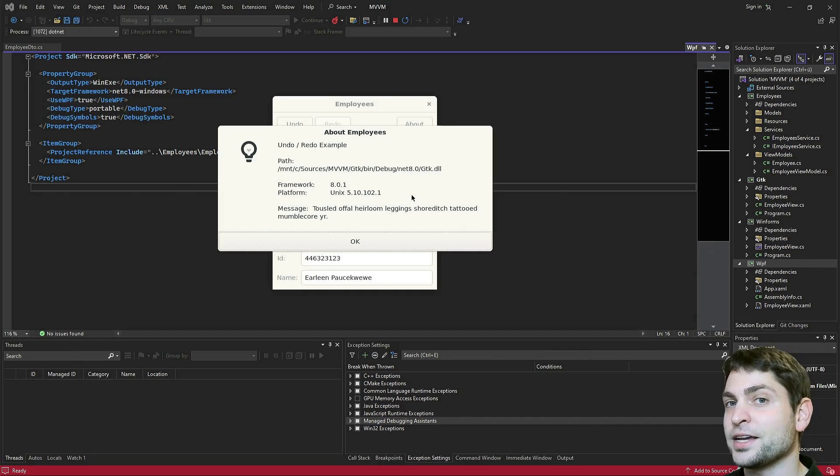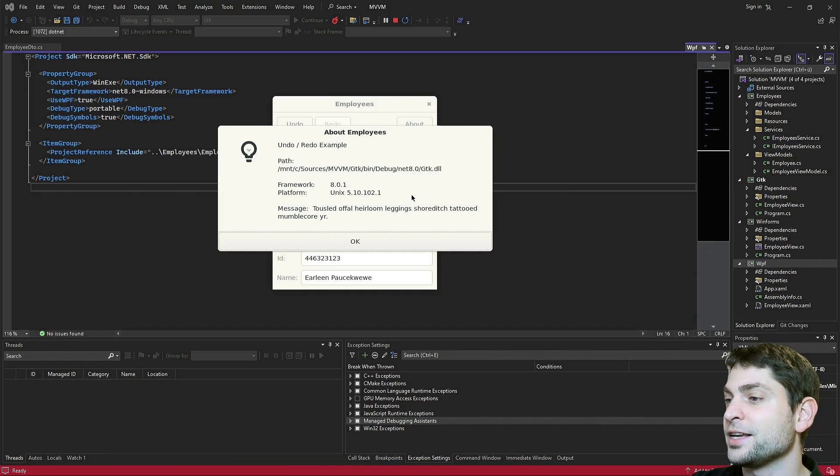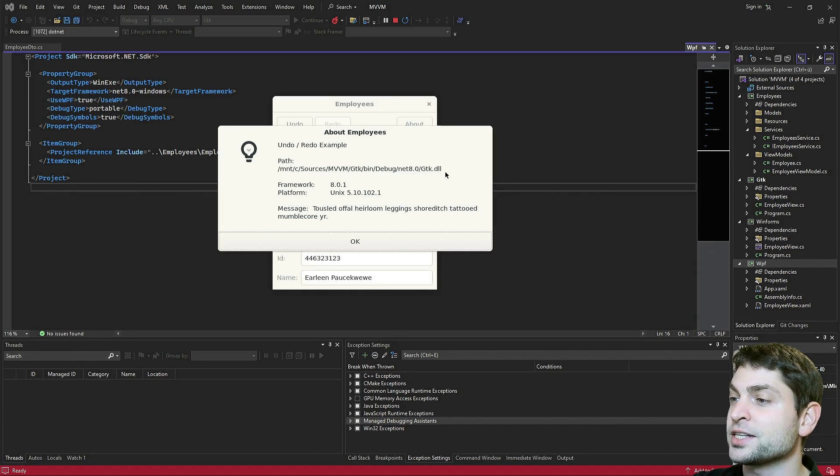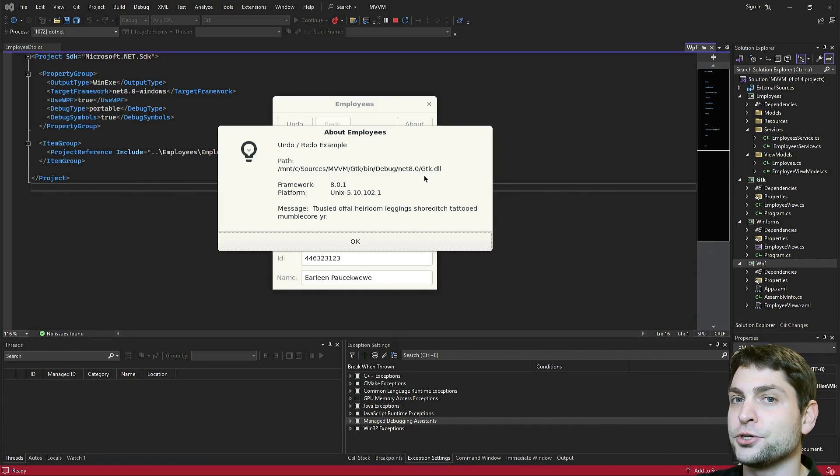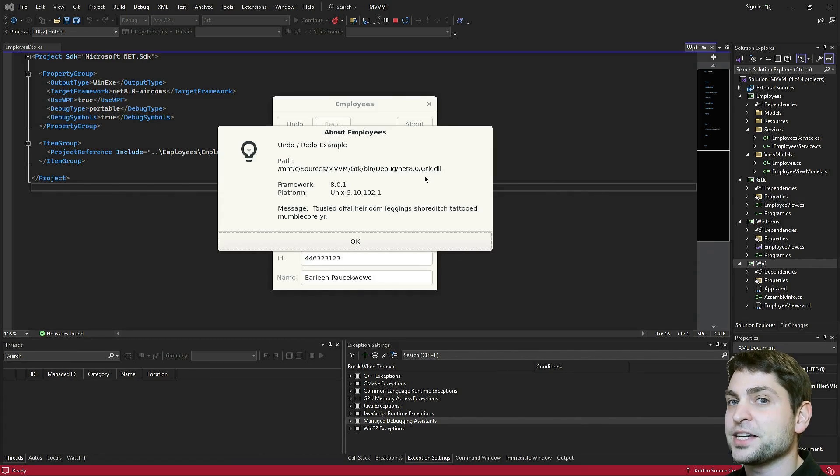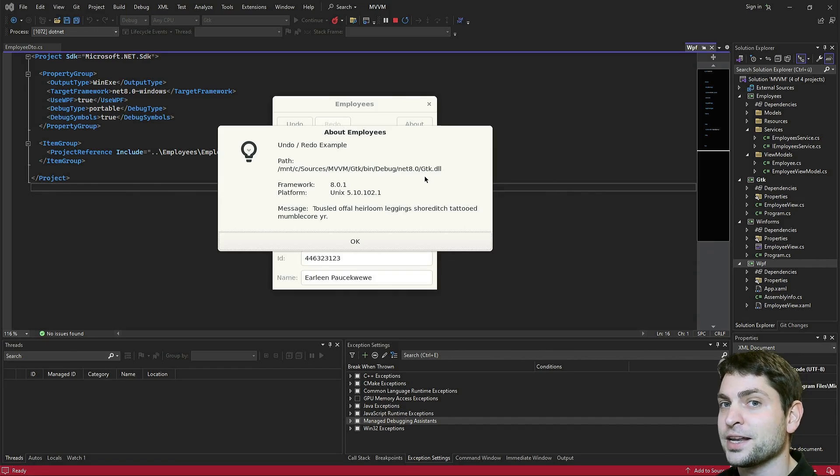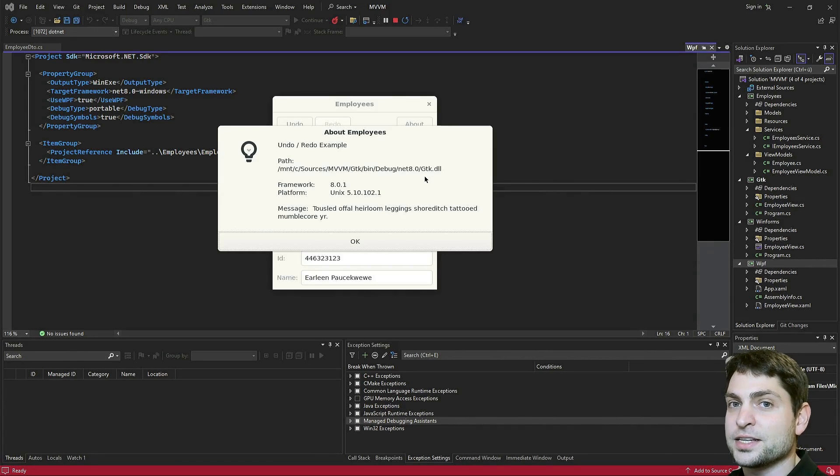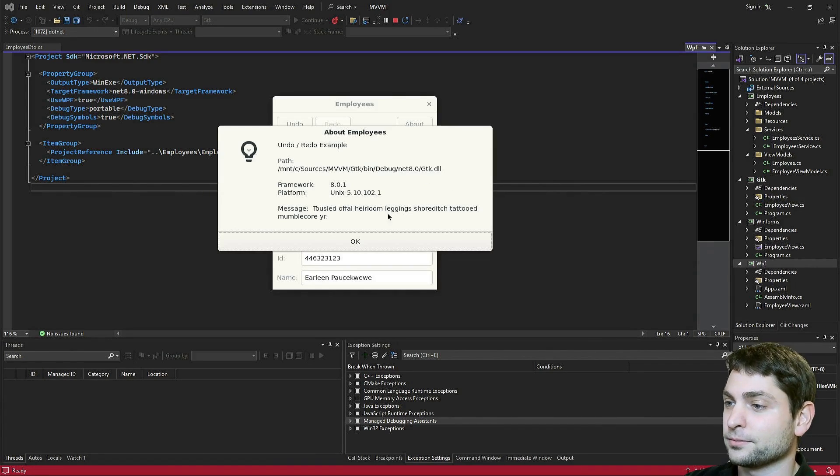Another interesting thing that you can see here is that we are using the same DLL that we also used on Windows. This basically means that you can just copy-paste your application from Windows to Linux and just run it there as it is. Let me demonstrate something.